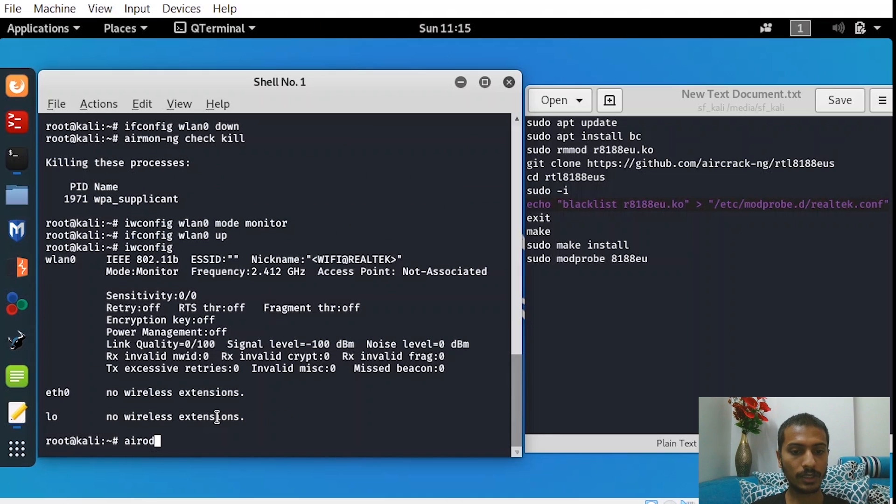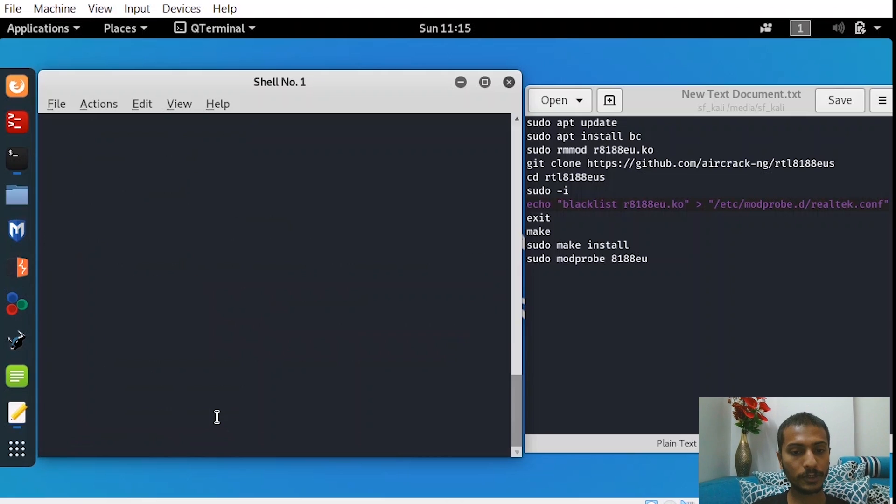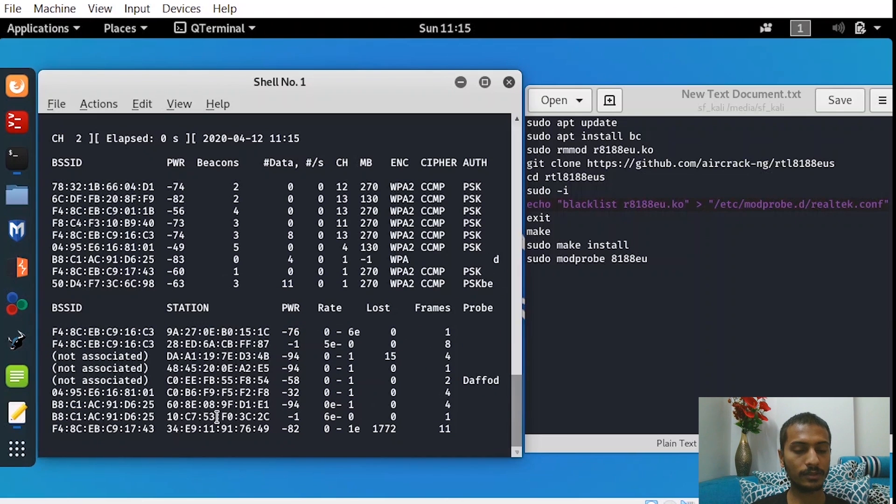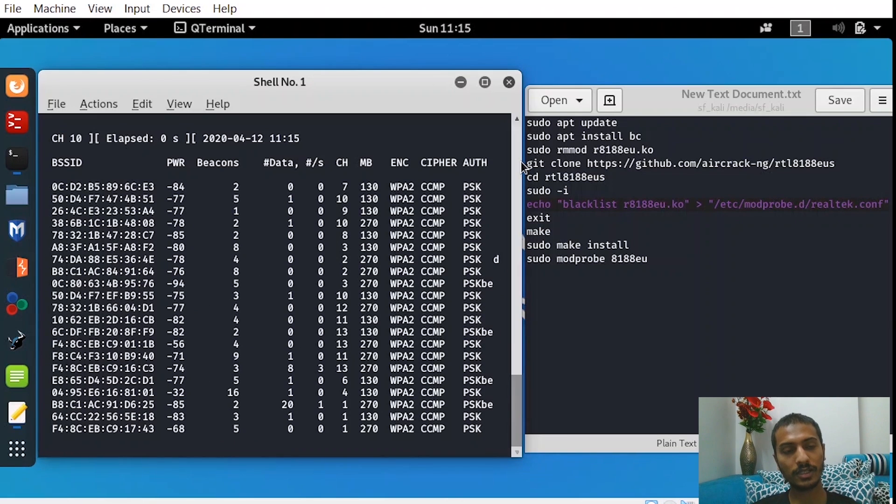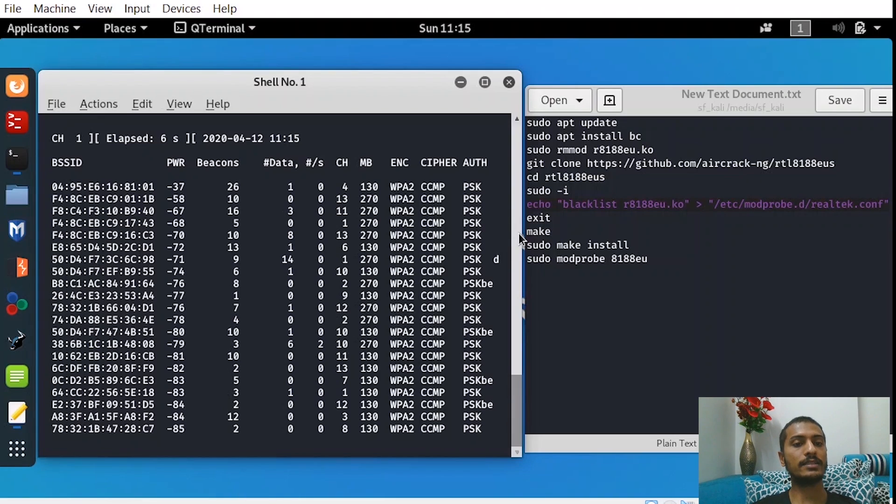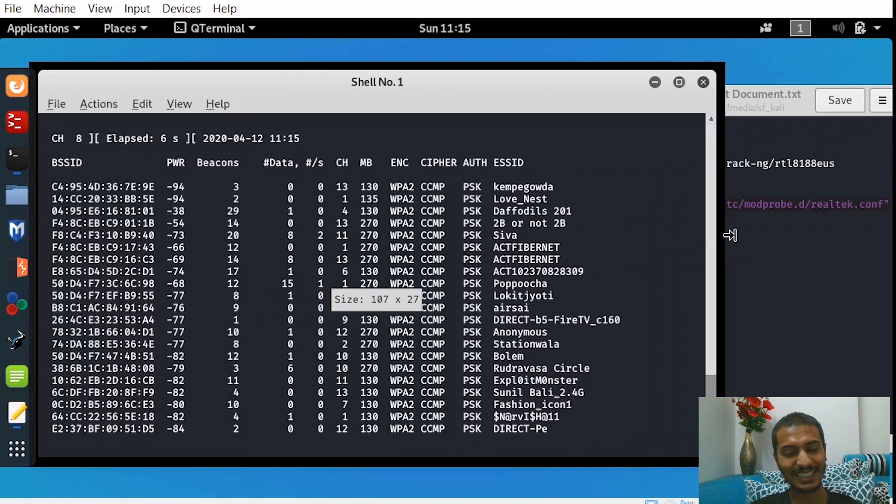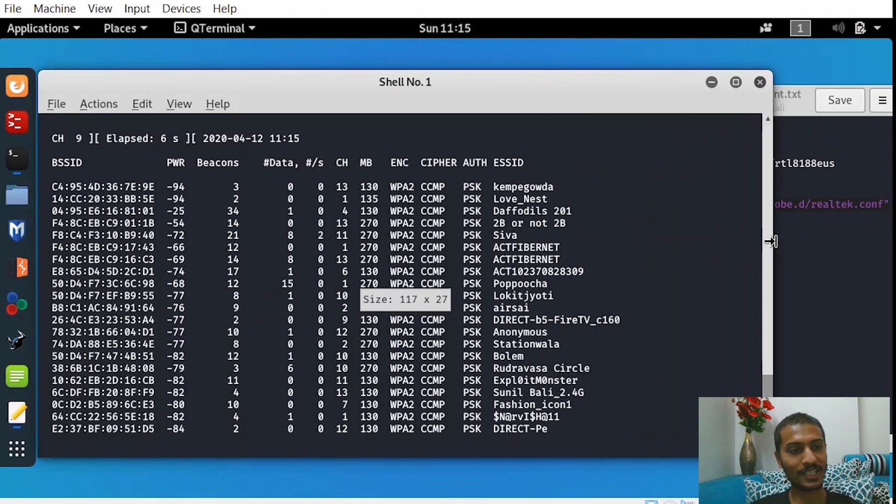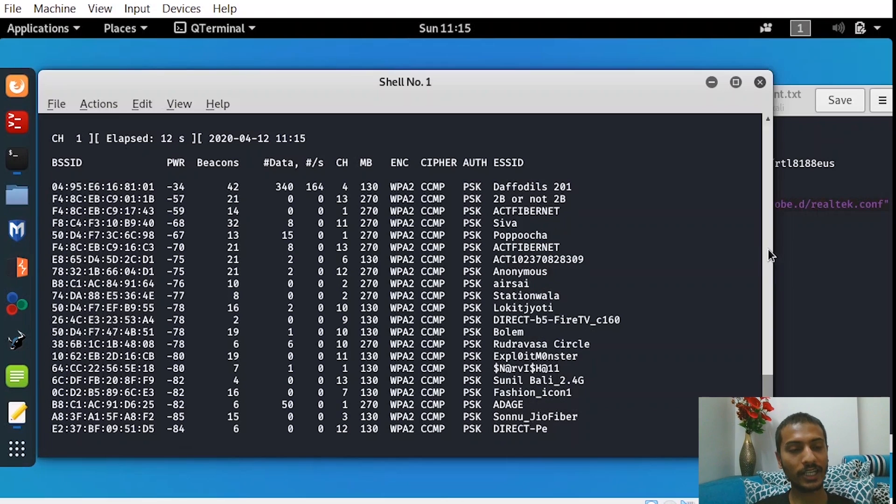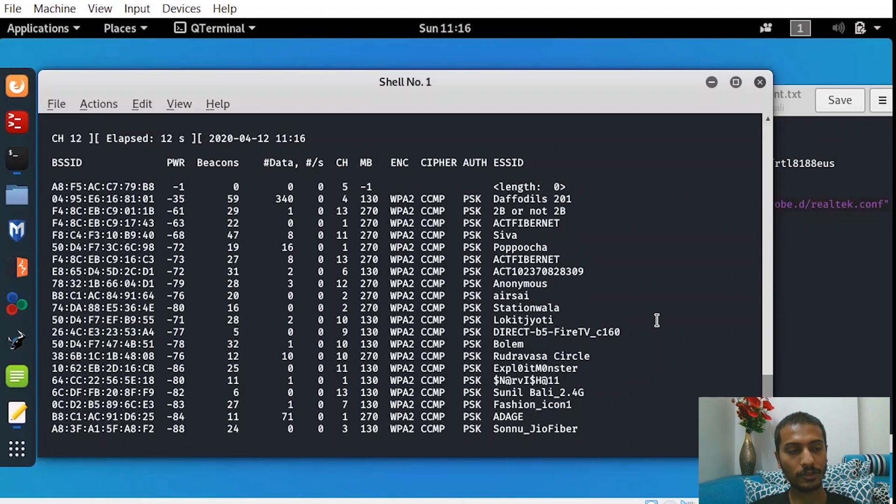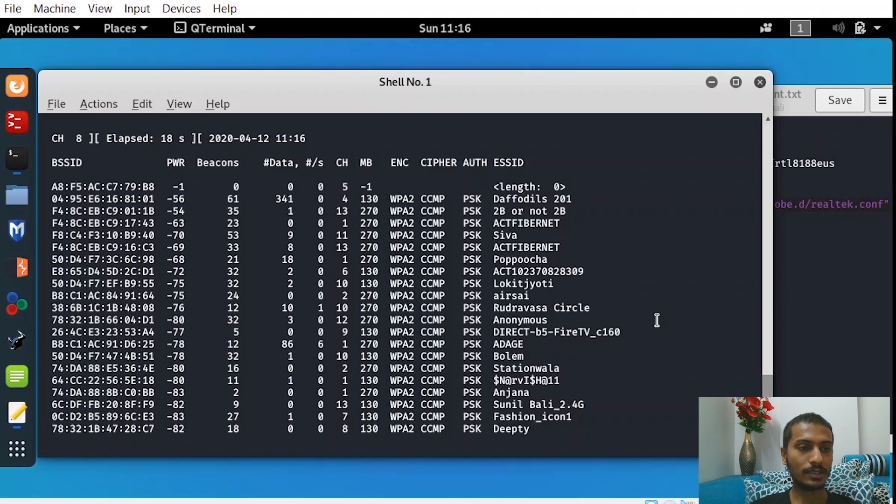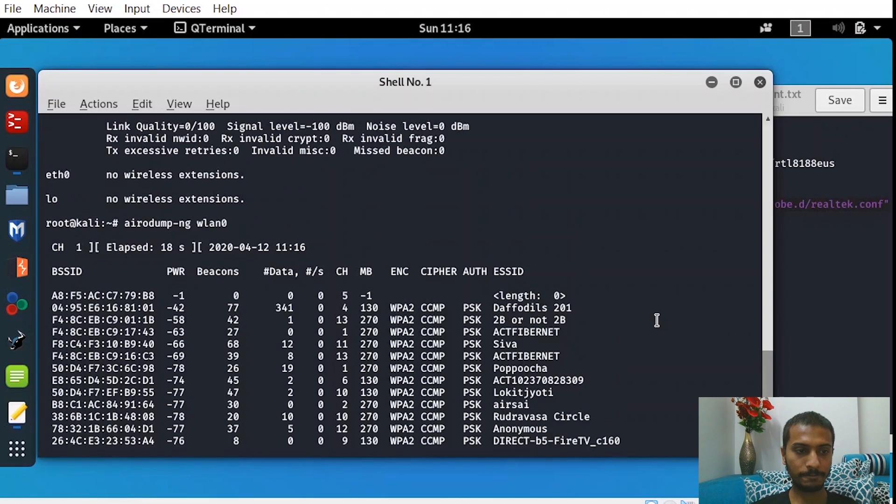So just follow the following commands and you'll be able to enable monitoring mode. During this whole process, your adapter should be connected. So congratulations, now your adapter is in monitor mode. Now let's try the best part. Let's try to do a simple de-authentication attack. It's okay if you don't understand all of this. Once you start learning, you'll be able to understand all of this. So I'll just run the command.